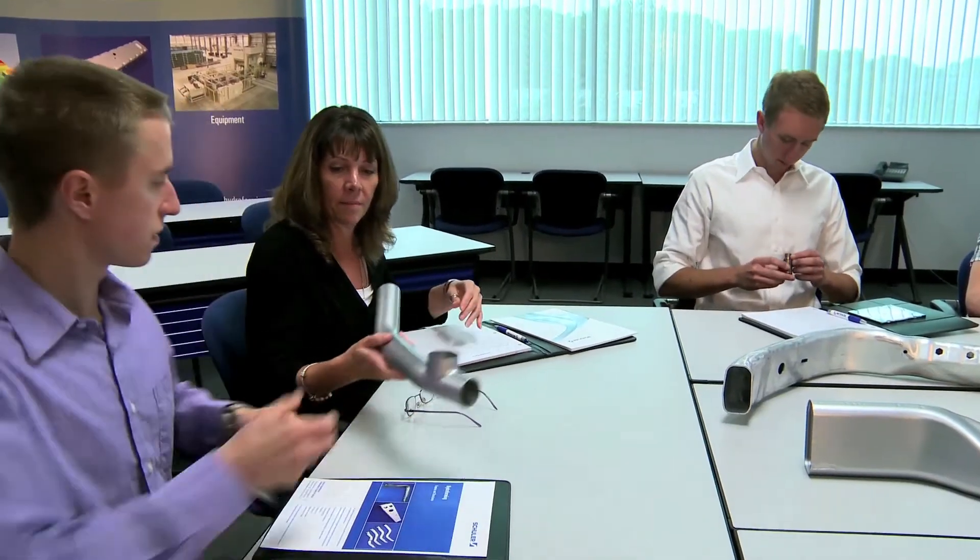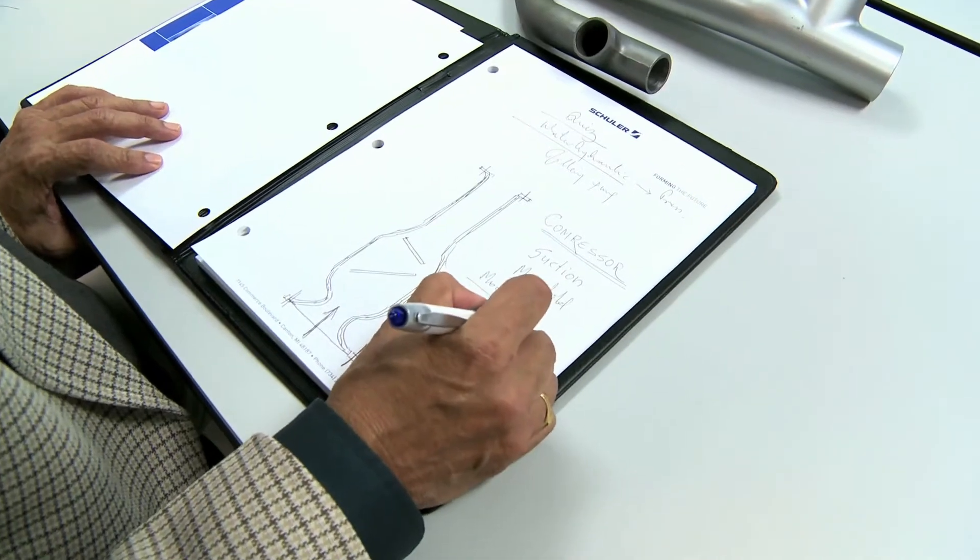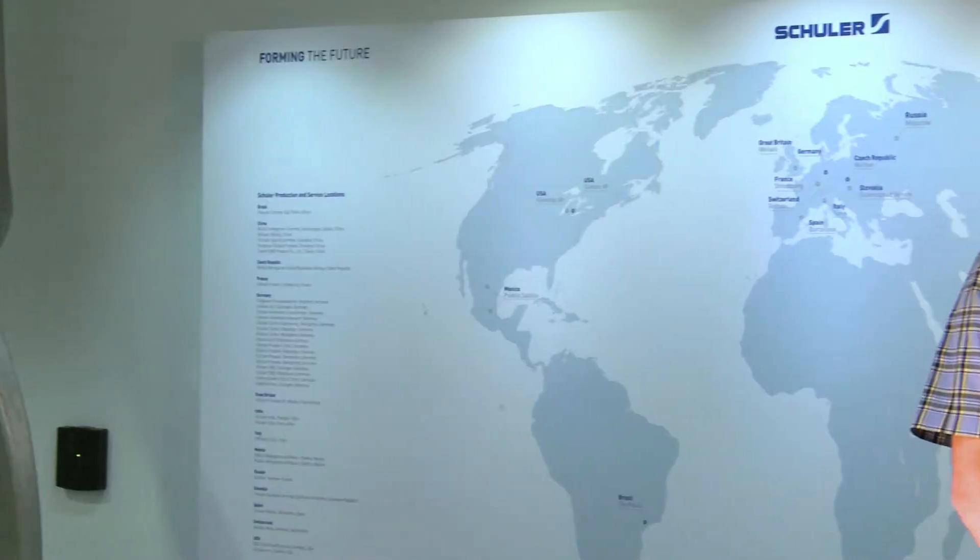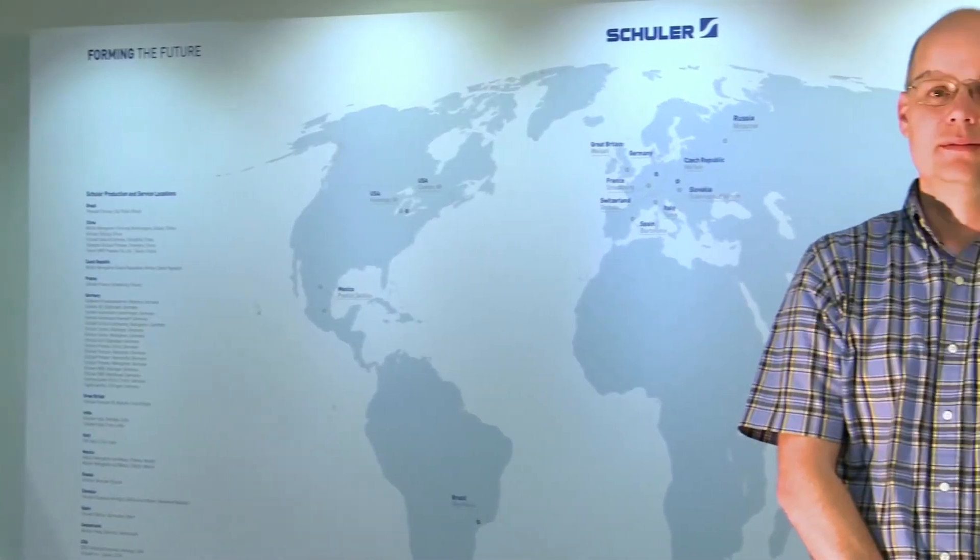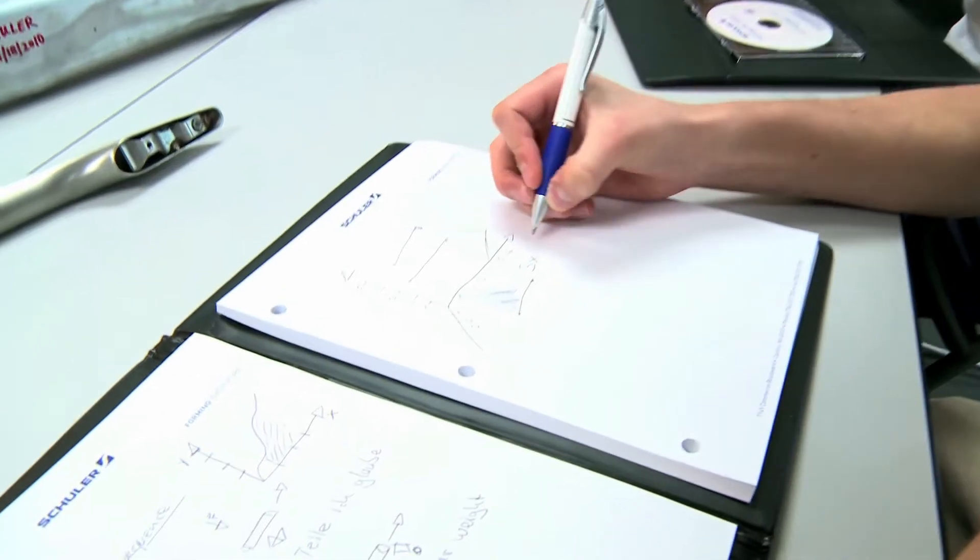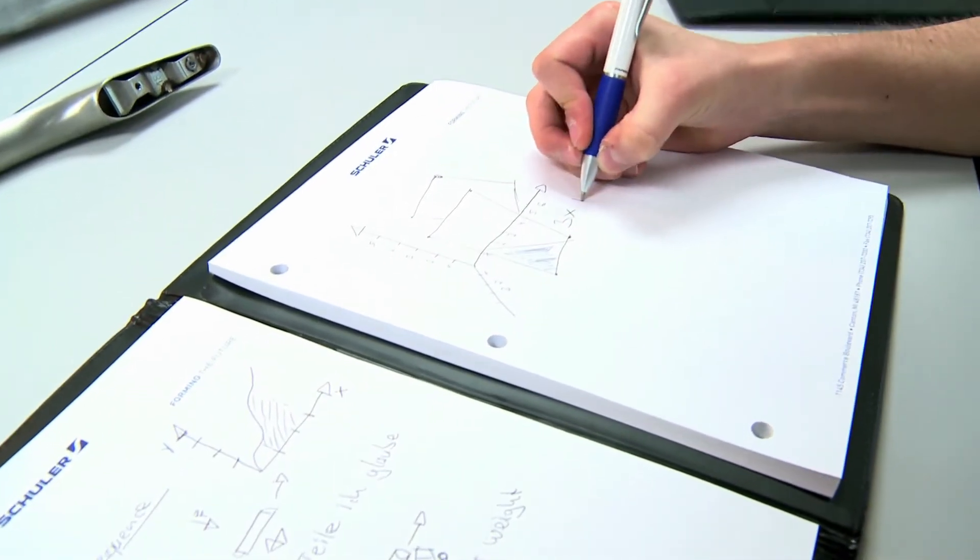The key to innovative design and cost-effective hydroforming is education. Enter Klaus Hertel. Klaus leads Schuler's Center of Excellence. He's trained over 200 designers in the past two years. Training is what Klaus is all about.